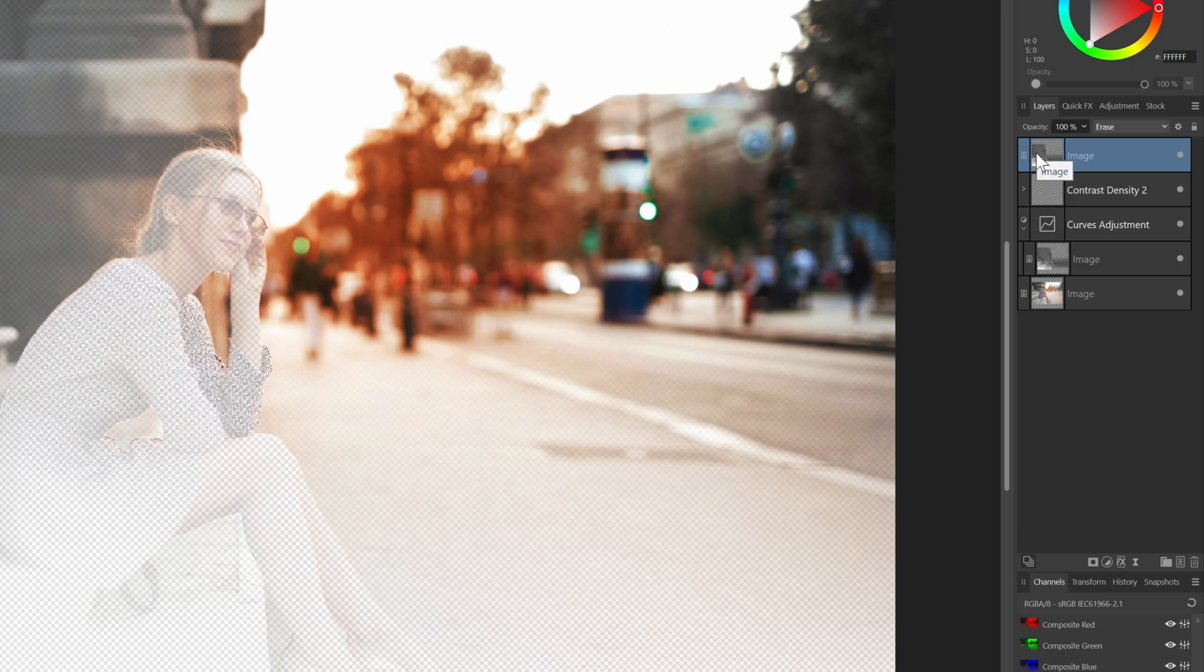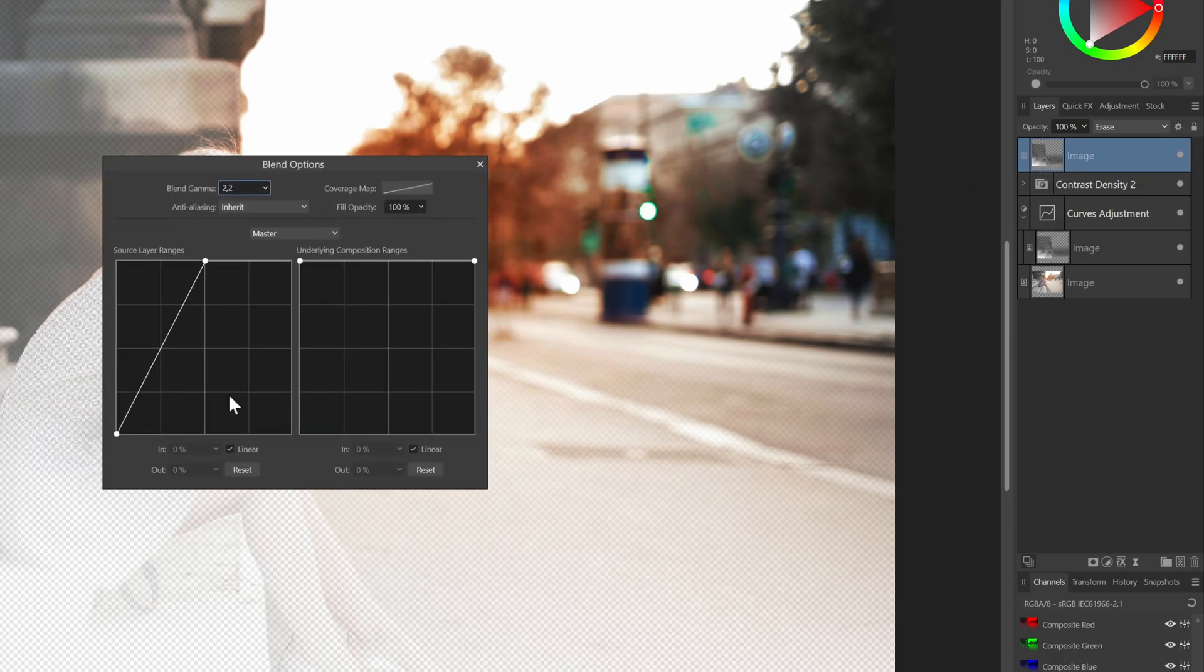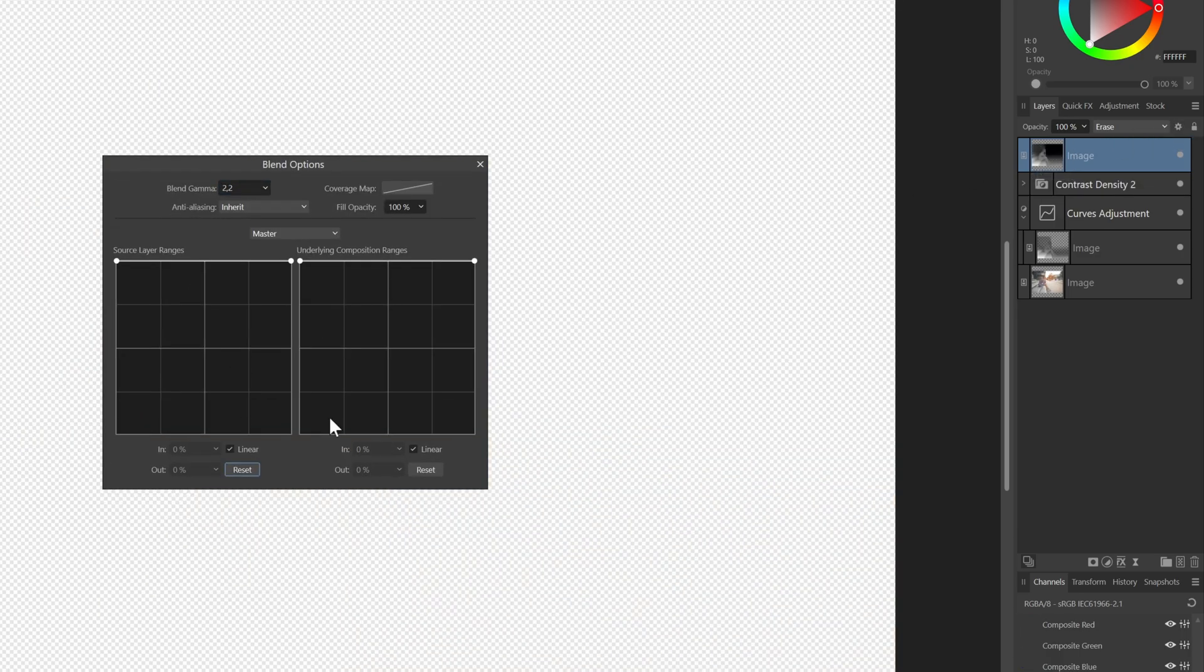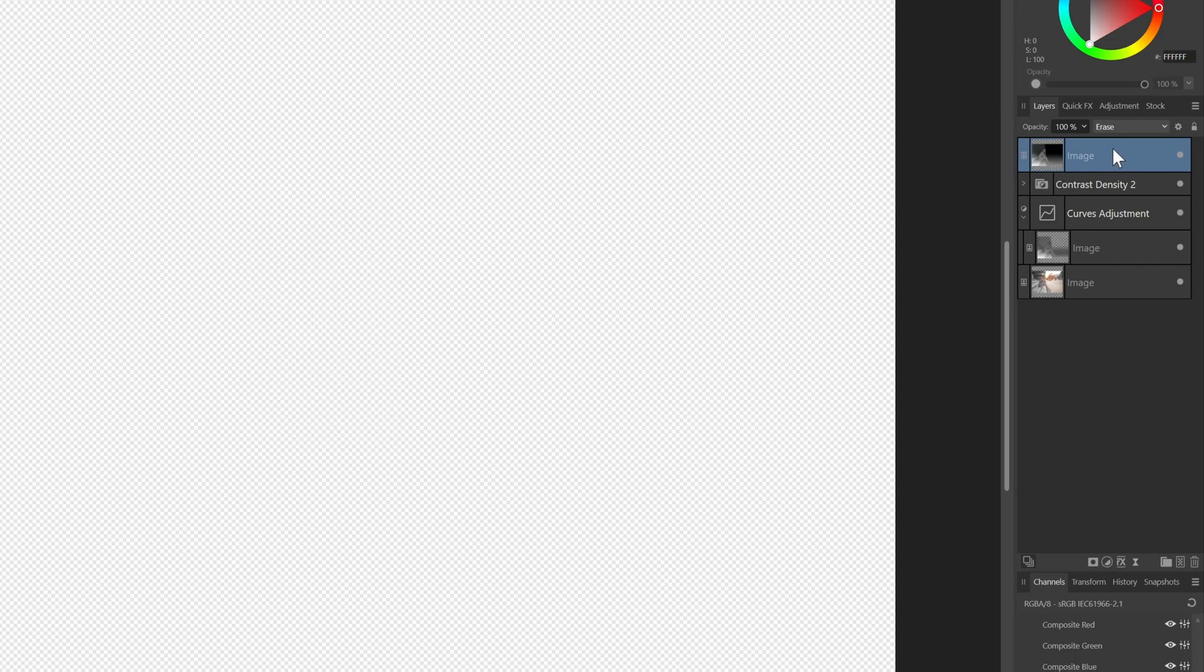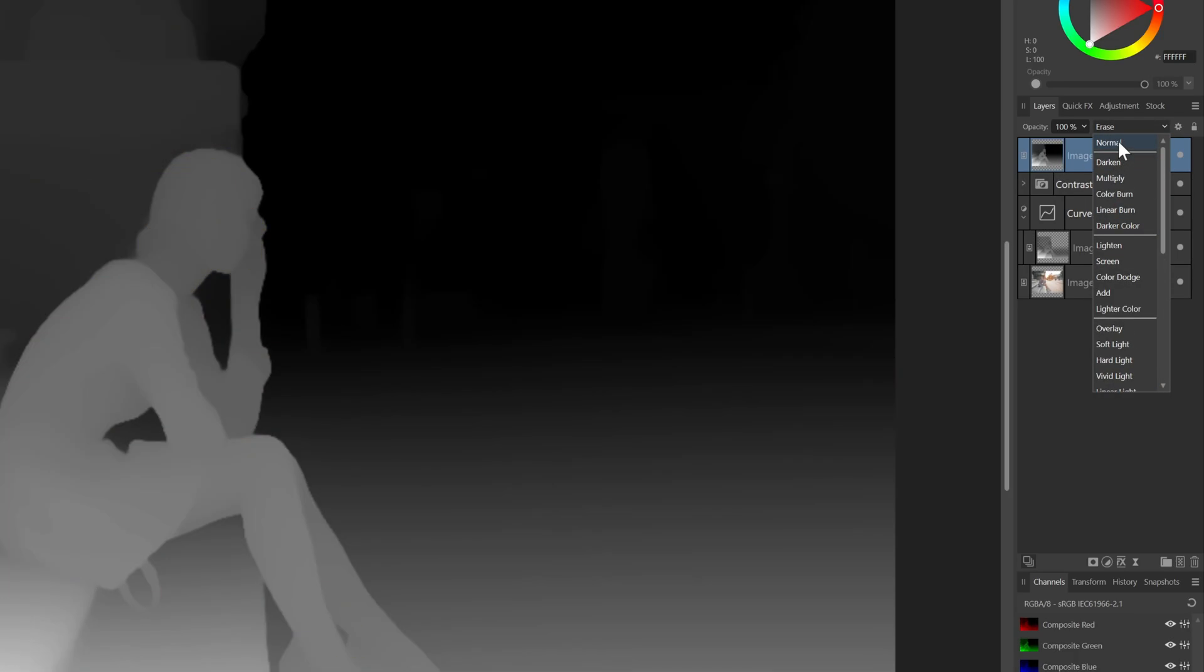This time, instead of using the erase blend mode, I'm going to rasterize it as a mask. Before doing that, let's reset the blend range and change the blend mode back to normal.